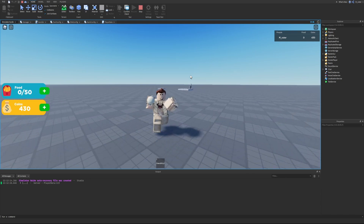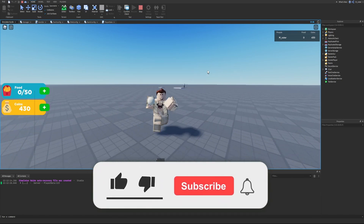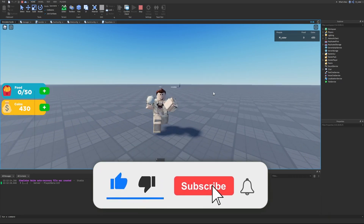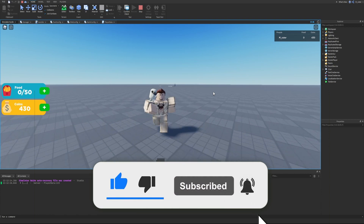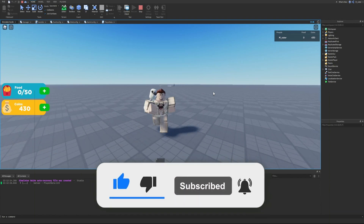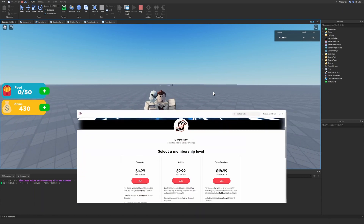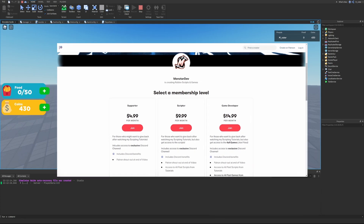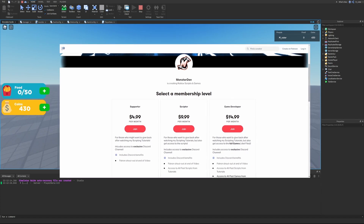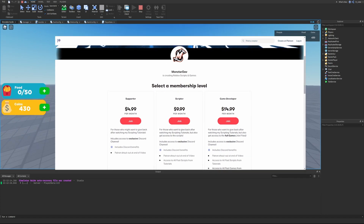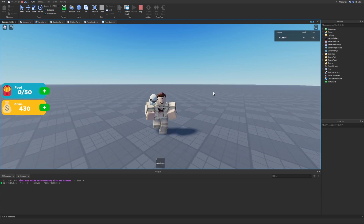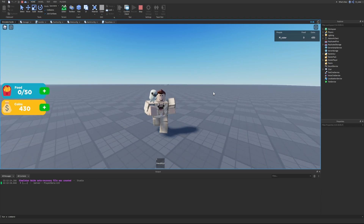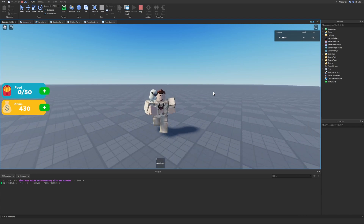That's going to be it for this episode - hopefully it helps you guys out. If it did, make sure you smash the like button, hit subscribe, and turn on post notifications for more Roblox development content. I also have a Patreon if you'd like to support me and gain access to all the scripts and the game file from this episode - there's a link in the description. Hope you have a great day and I'll see you in the next episode.